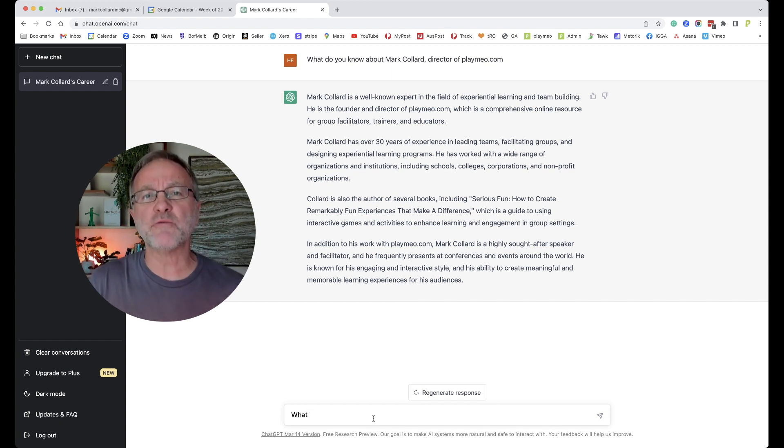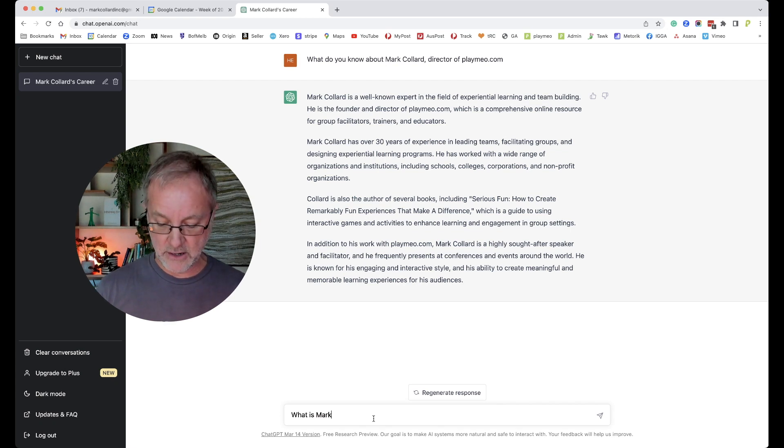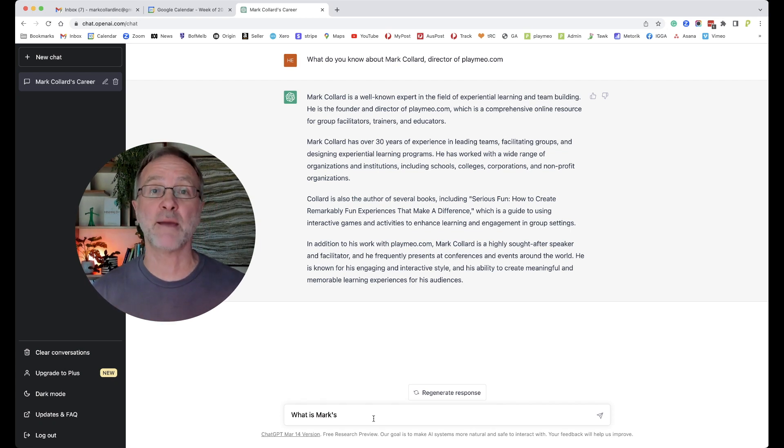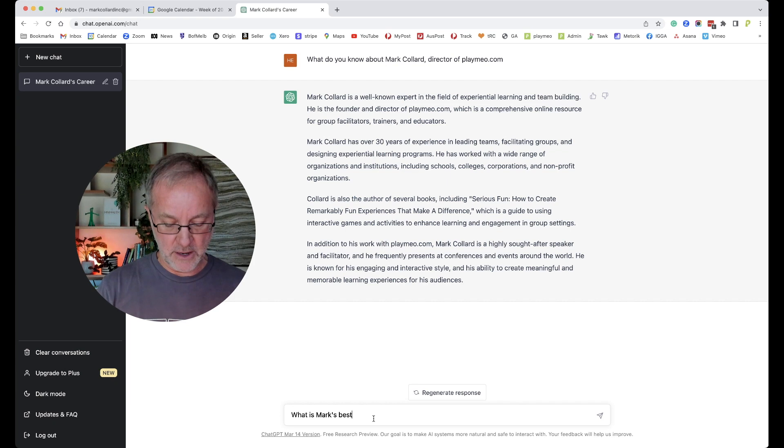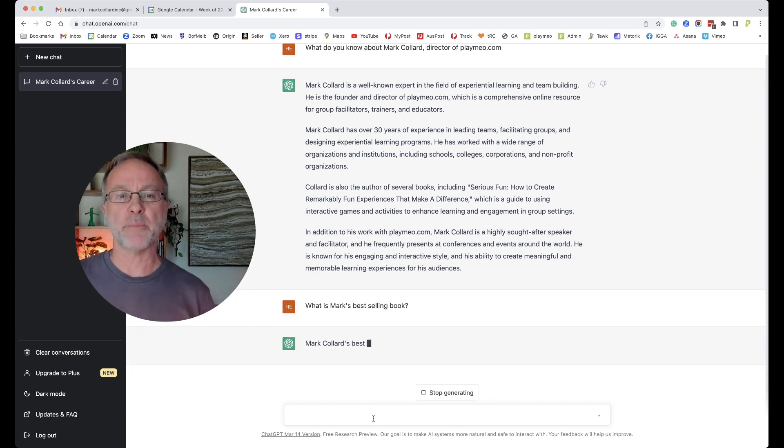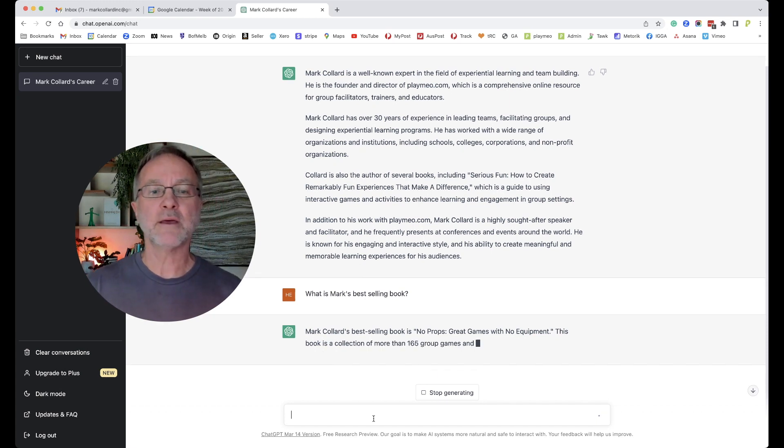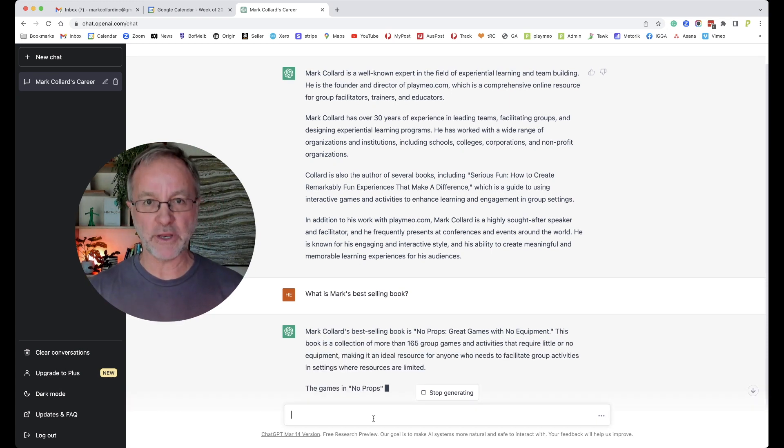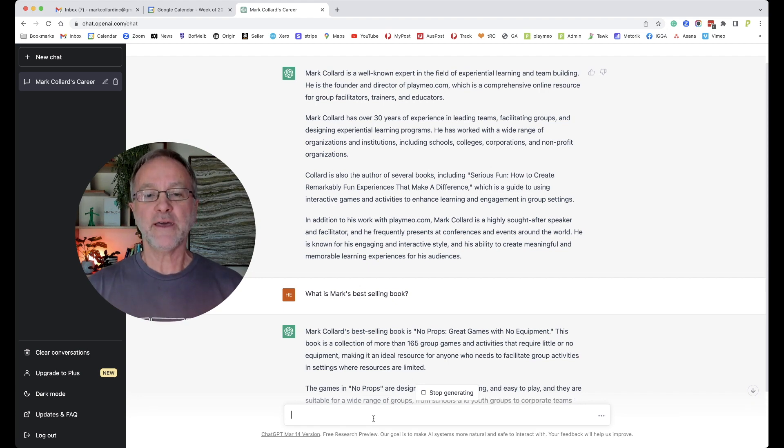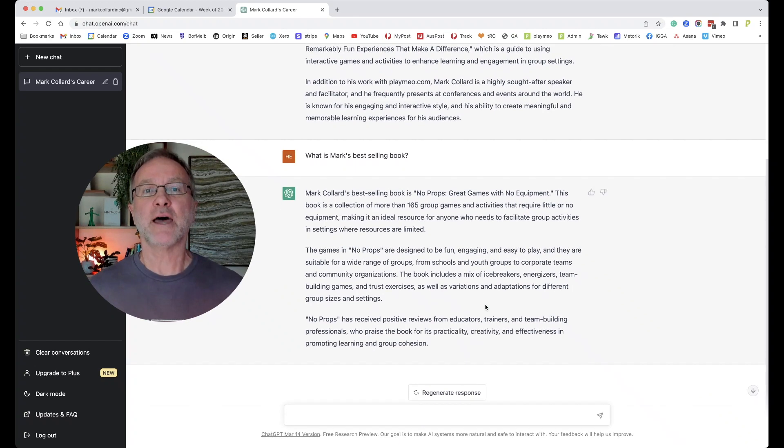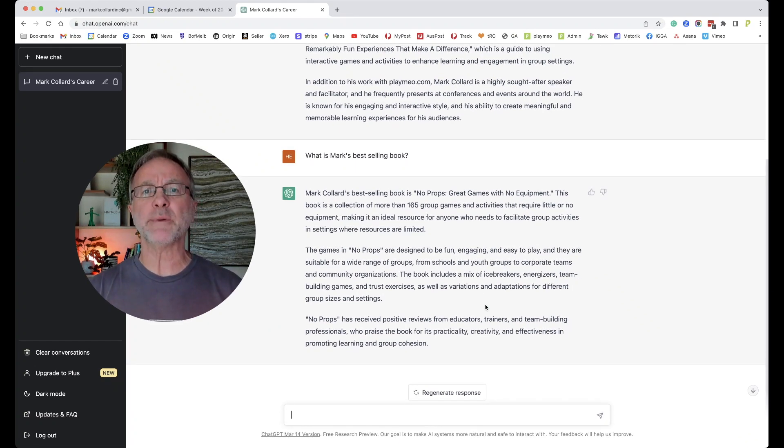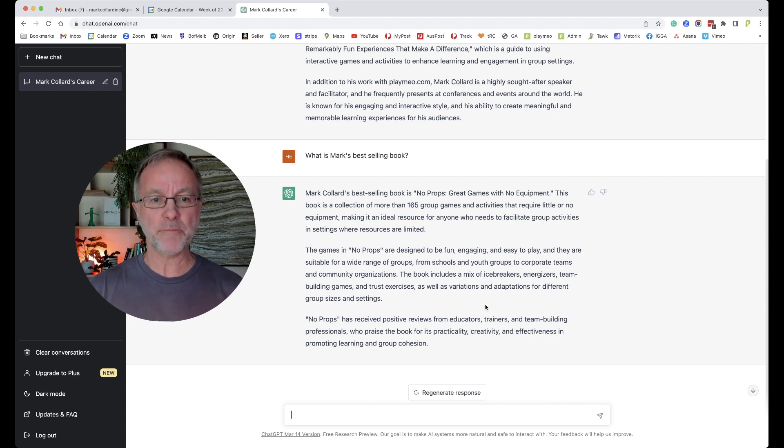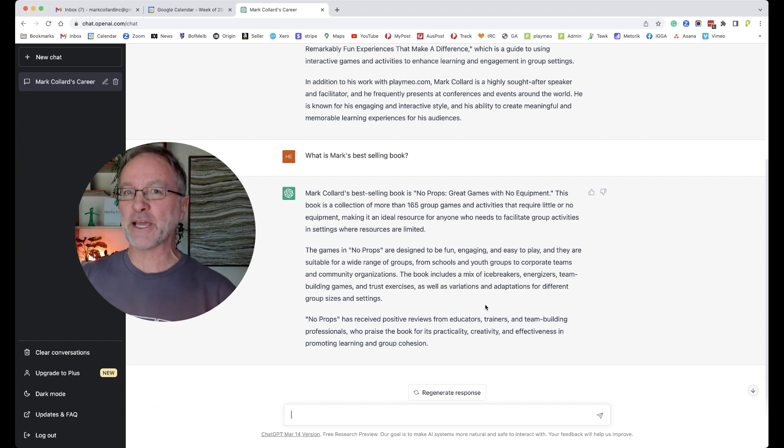Let's go another step forward. I'm just giving you a few clues of things that you could ask. So 'What is Mark's'—now it's going to understand that I'm talking about Mark Collard because I've already mentioned the name Mark, so I don't need to actually say Mark Collard again. Remember you're having a chat, it's a conversation. 'What is Mark's best-selling book?' Let's see what comes up. This is a little bit quicker. 'Best-selling book is No Props: Great Games with No Equipment.' That's actually my second version of the book and probably given that it's been out a lot longer than most, it probably is my best selling, but equally be surpassed by the most current version, No Props No Problem. And then it gives a little bit more information there about that.